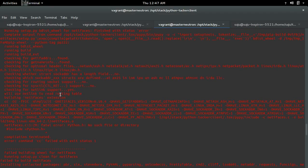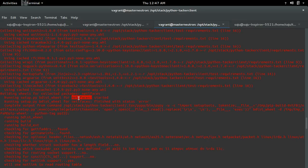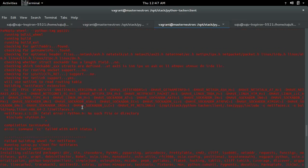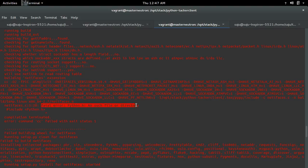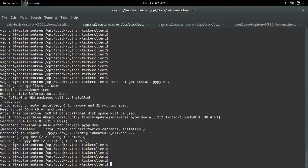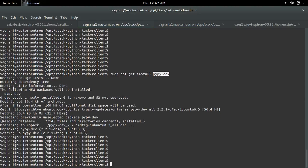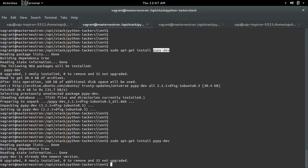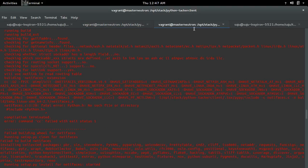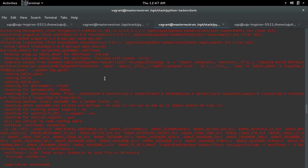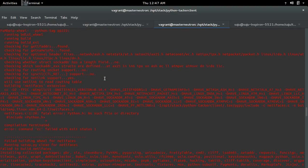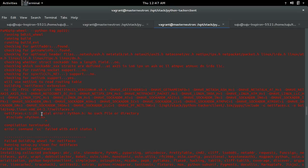While installing this netifaces package, I am getting this error. We can fix this issue by installing the pypy-dev package. Just install this one, then try to install that failed package again, and this should work.